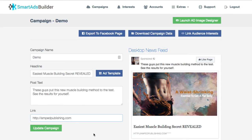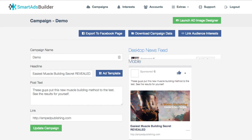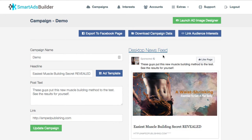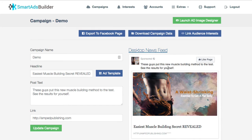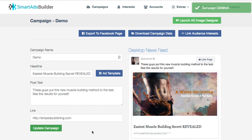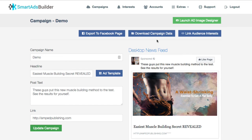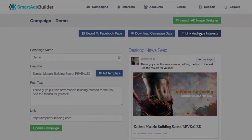Once you put your link in, you'll see it automatically updates on the preview. You can view mobile, desktop, and sidebar previews to see the different ways your ads are going to show up on Facebook. Then we just update the campaign.